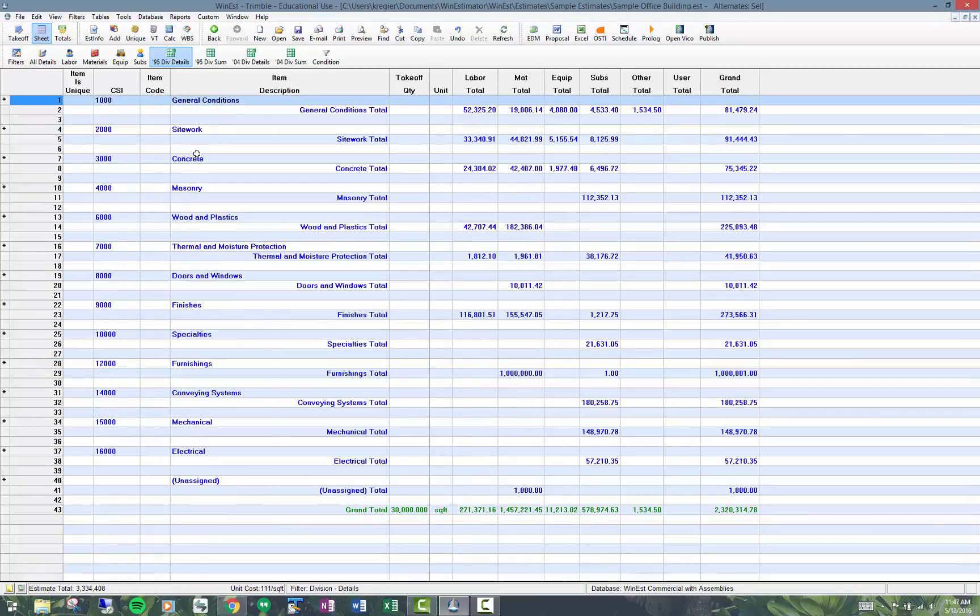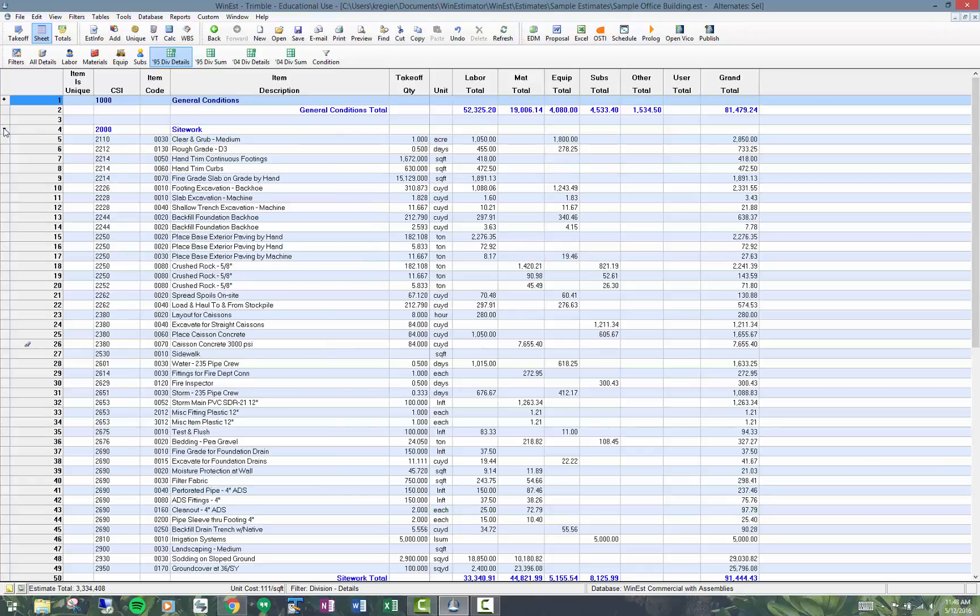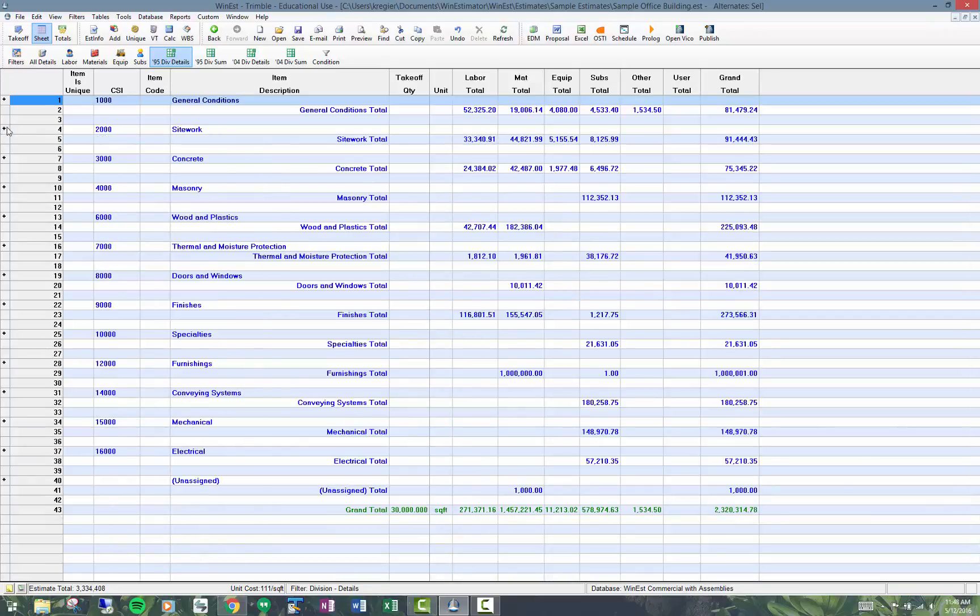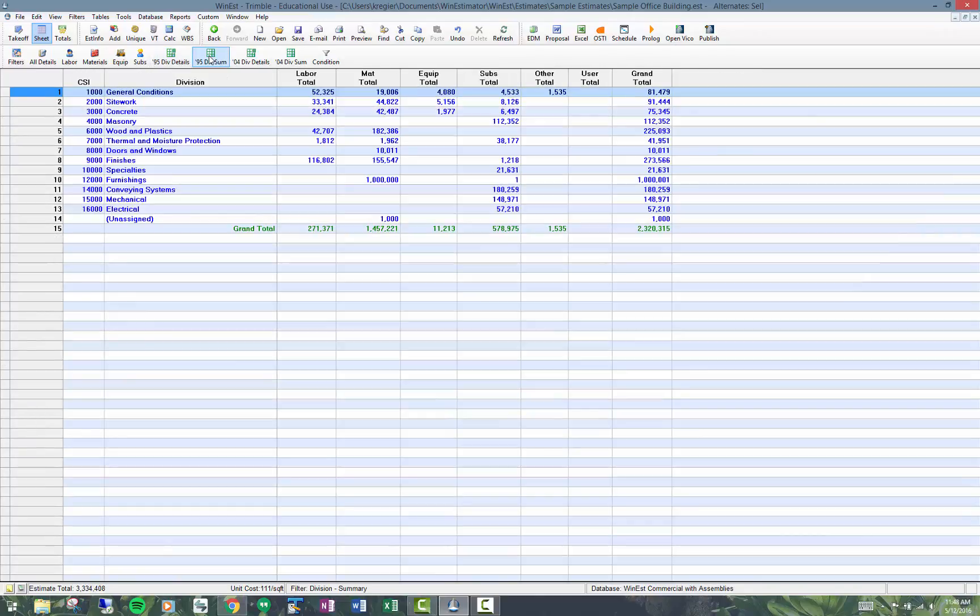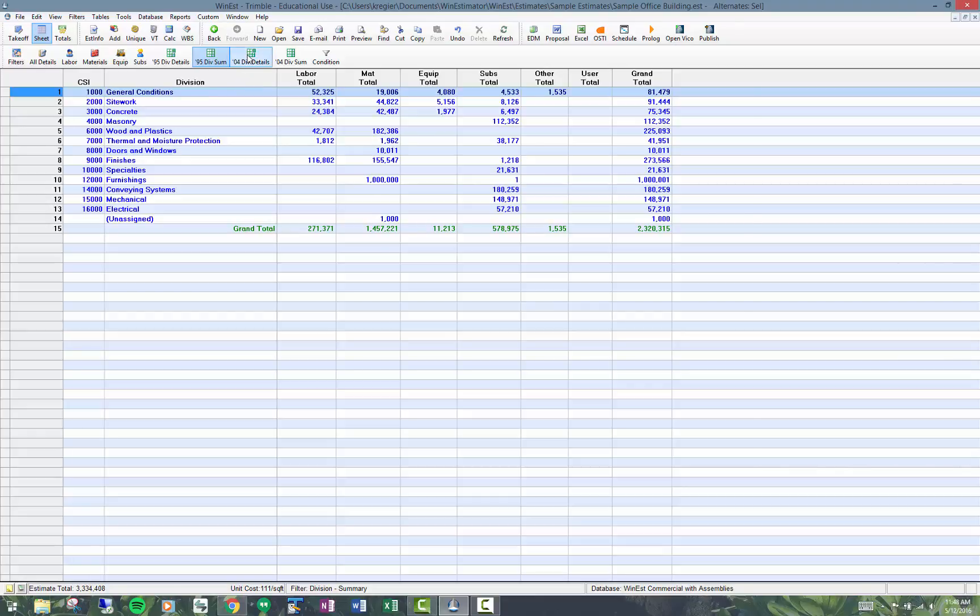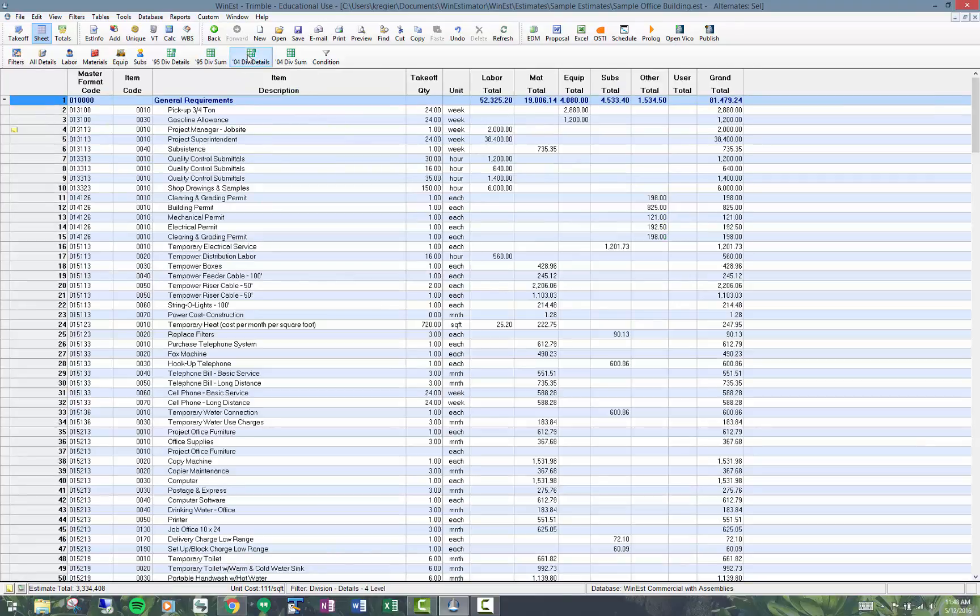Likewise, a summary filter is a rolled up or summarized filter showing the same information but in a summary format. The o4 division details filter is showing based on the hierarchical four level used here, which we call master format.